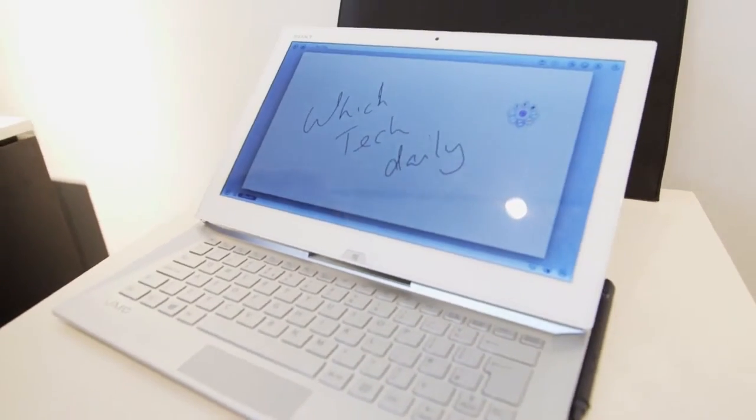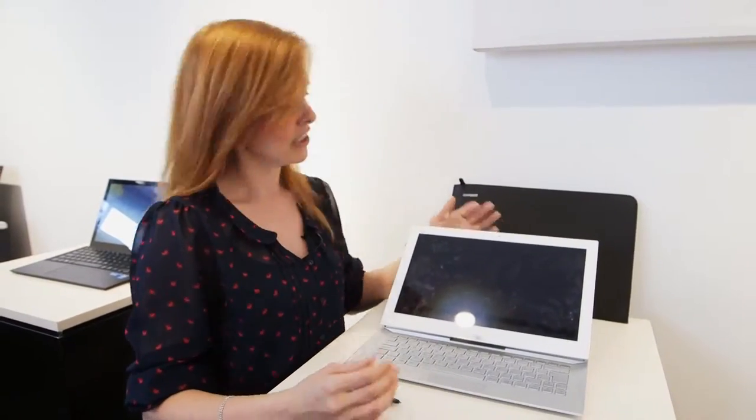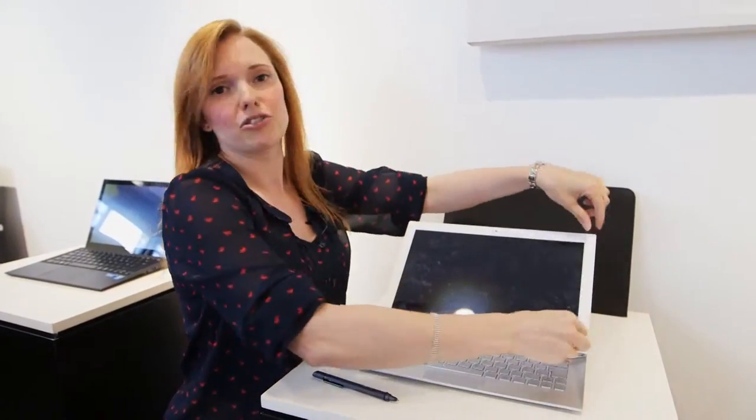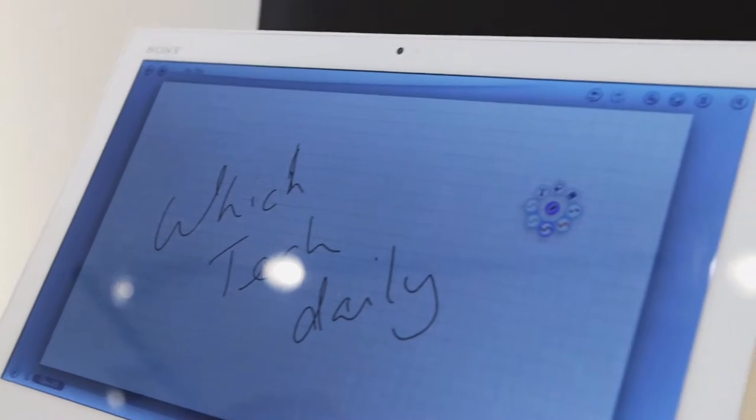This Duo 13 only has a 9% larger footprint than the previous Duo 11 but you've got a much bigger screen, 30% bigger. The way they've done that is to reduce the bezel around the edge here.